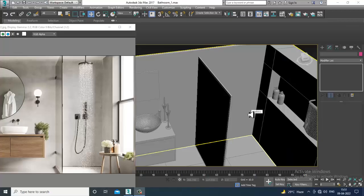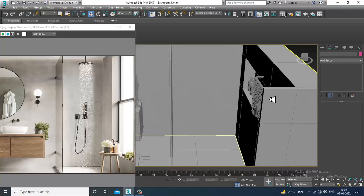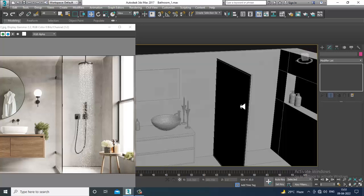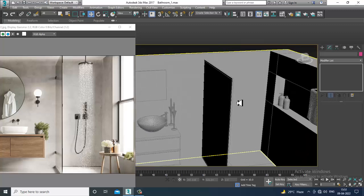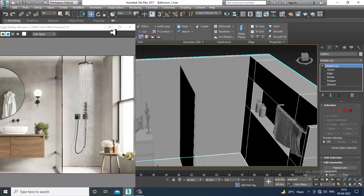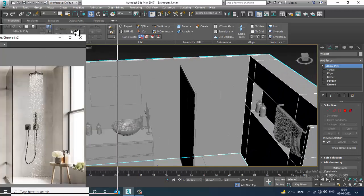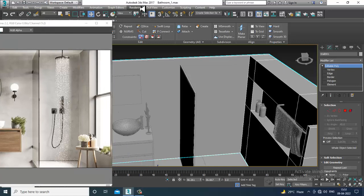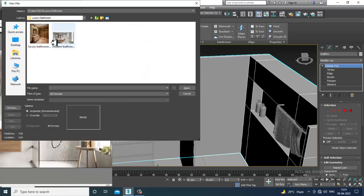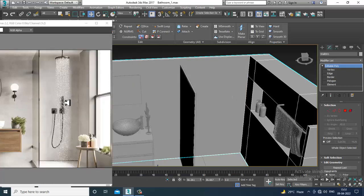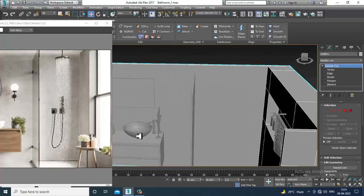Hello guys, welcome to KO Tutorials. Let's continue with the next part of this tutorial. As you can see, we have started with the modeling of this luxury bathroom. We'll continue it — I have downloaded one more reference, and we'll be modeling the shower area. I also have another reference we can utilize both references here.